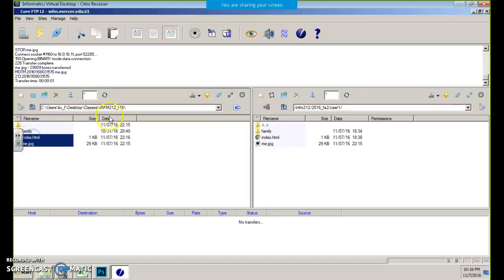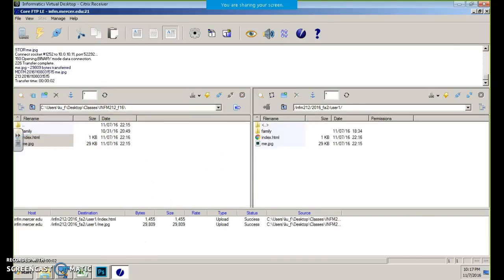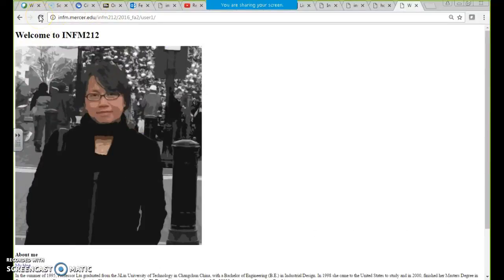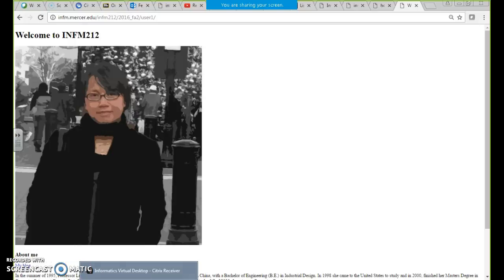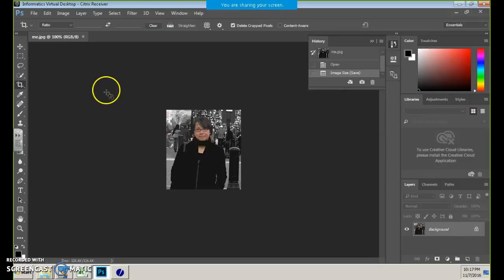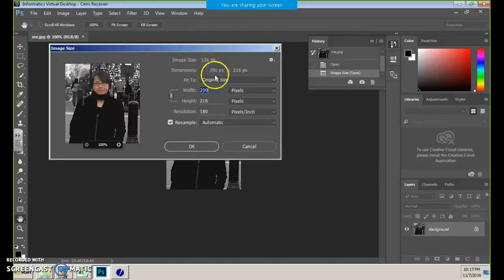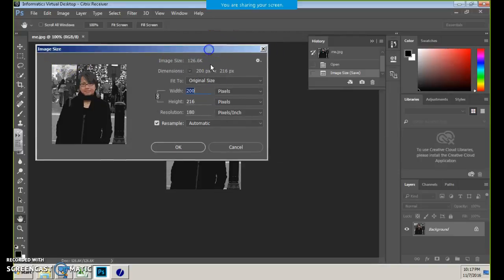Let's check — it looks like it's the 7th and it's 10:15. Did you see that? It's bigger. So what percentage is this? That's 400 pixels, but the resolution is 180.